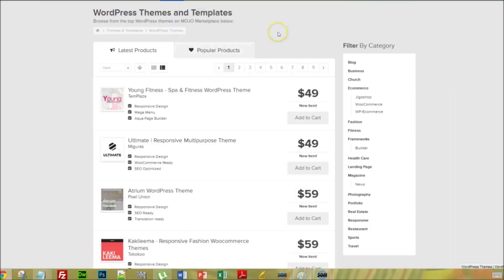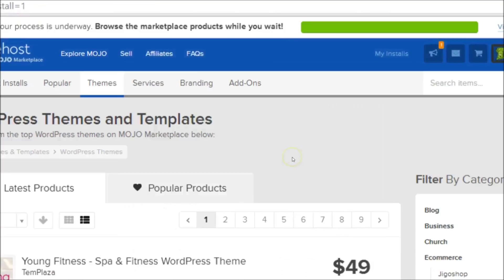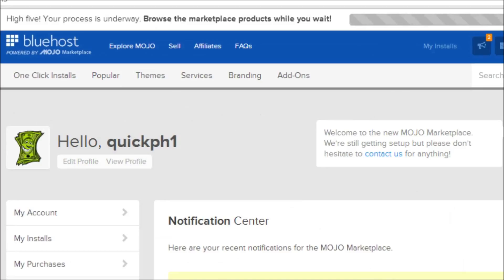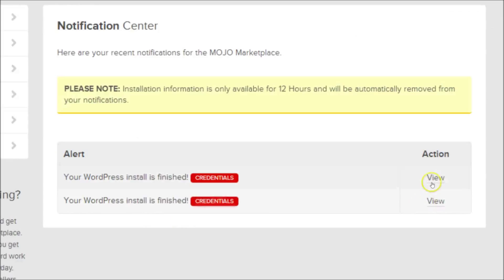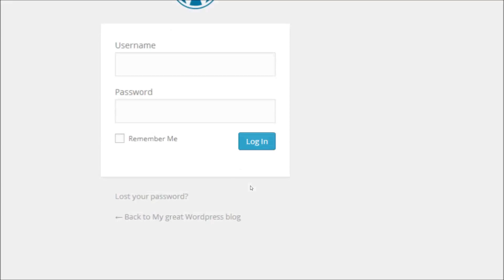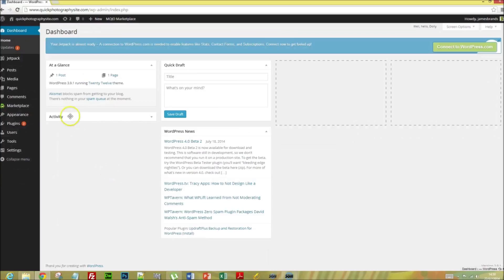My site is being created now. Select My Installs and view the WordPress installation. Click on the admin URL link, and I'm just going to sign in with the username and password that I set. And we have backend access to a fully functional photography site.